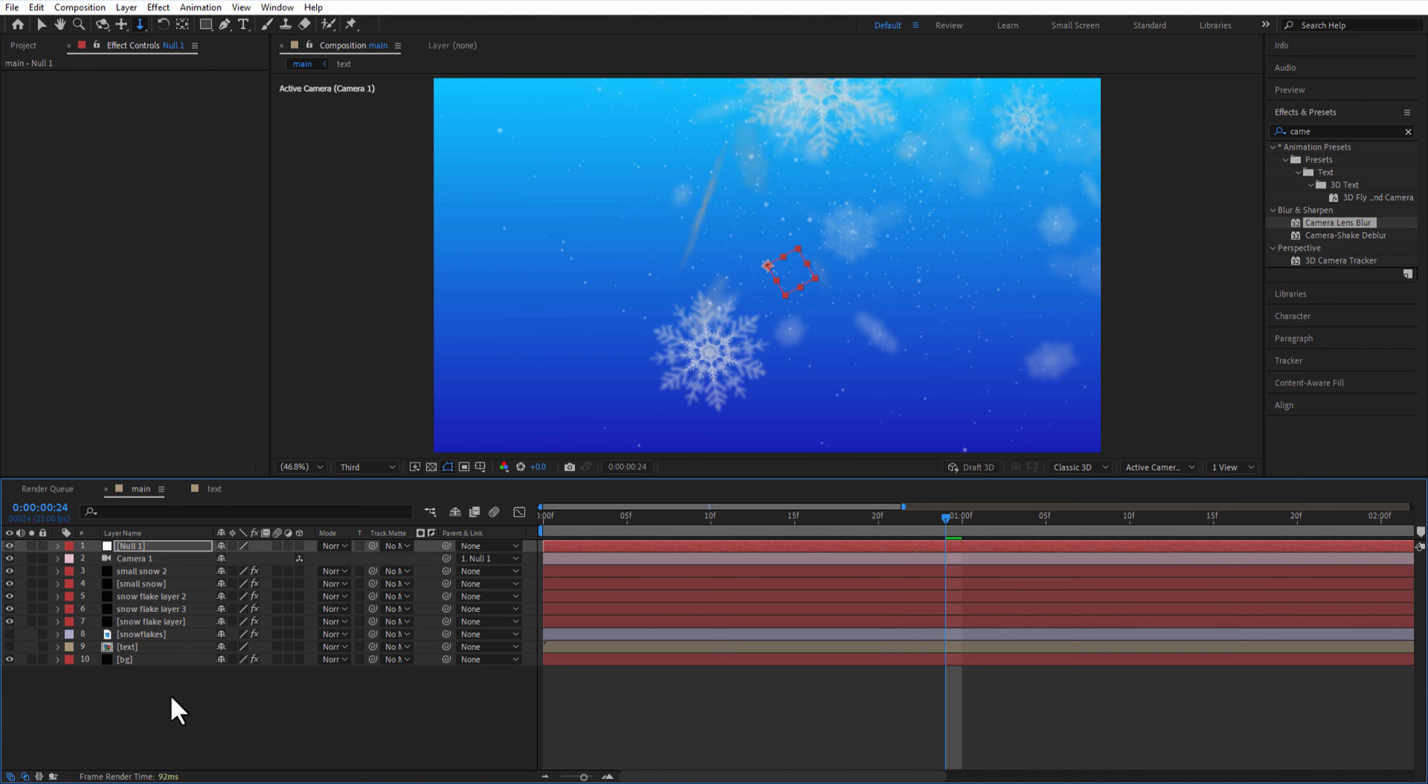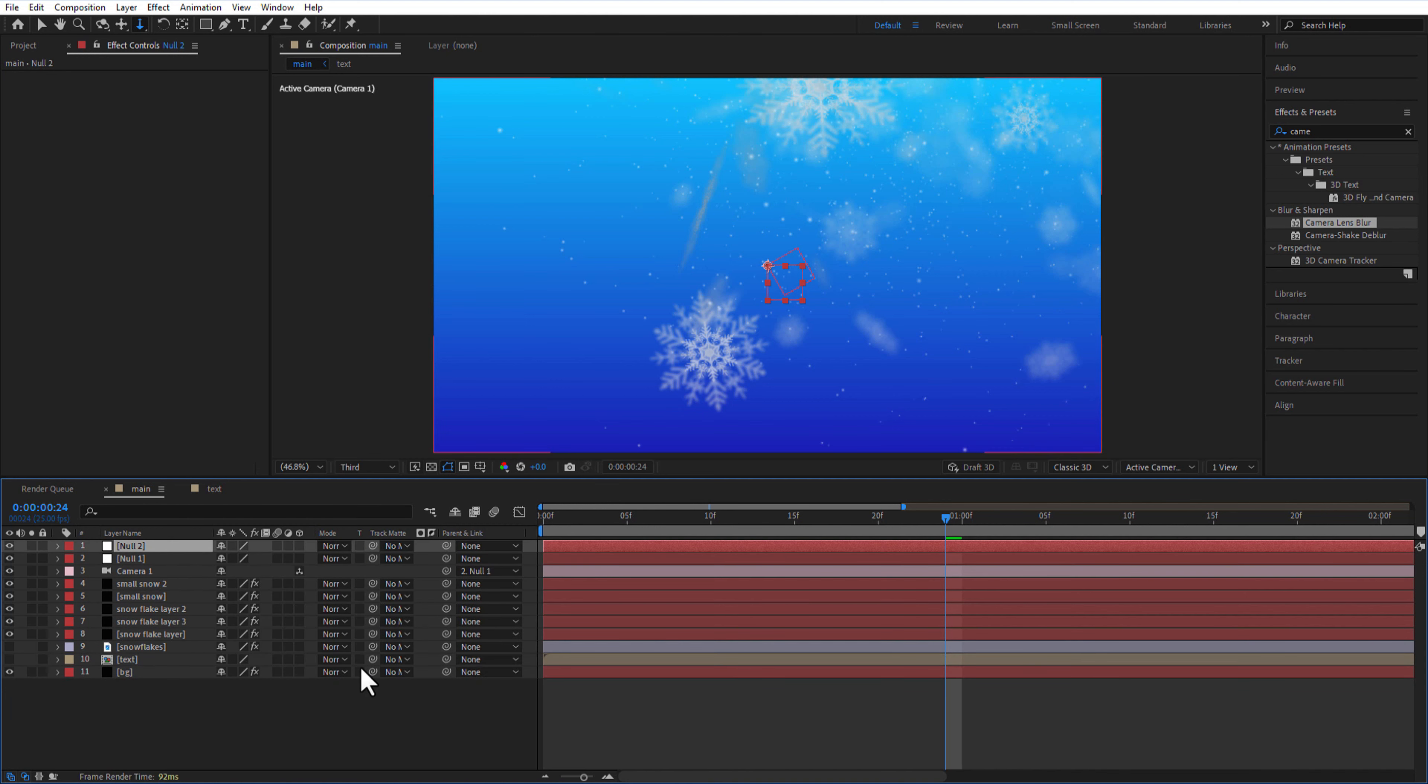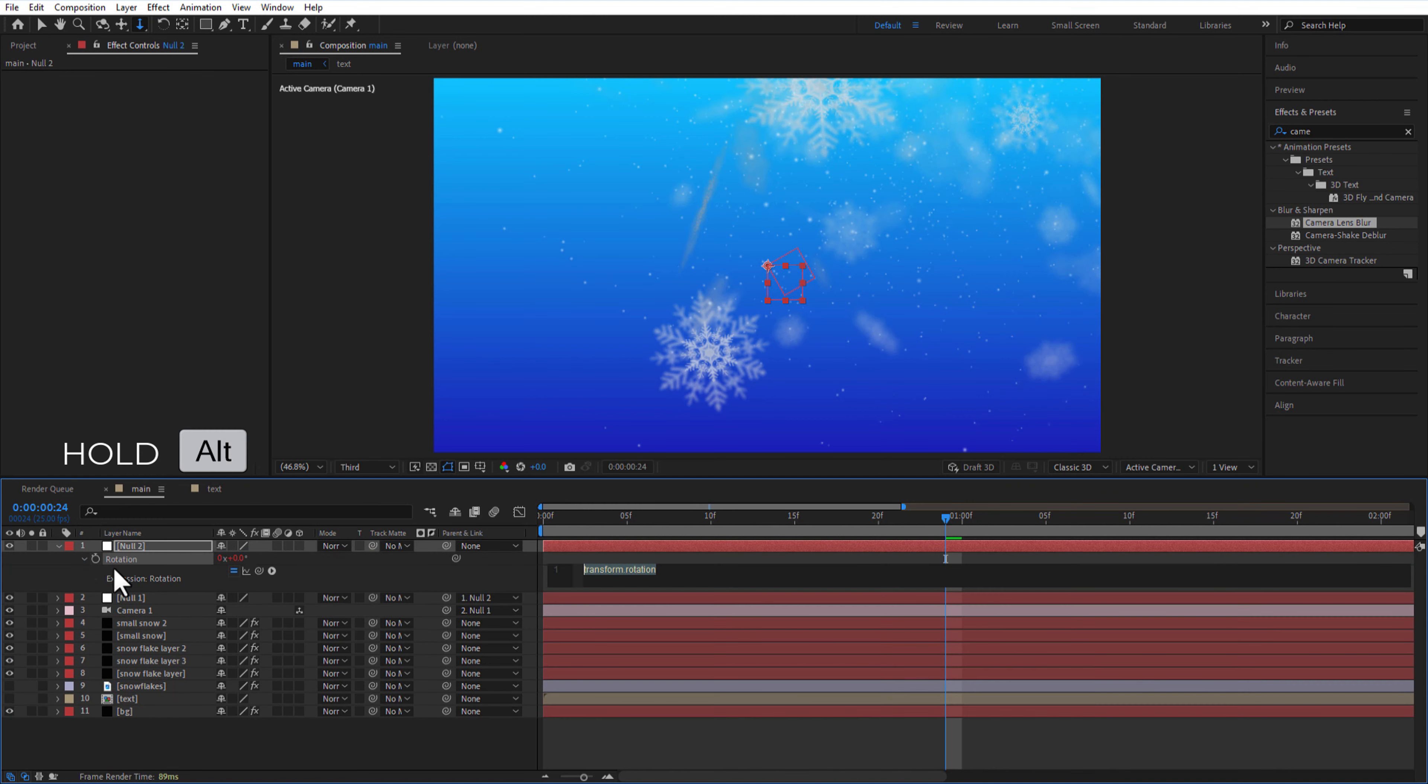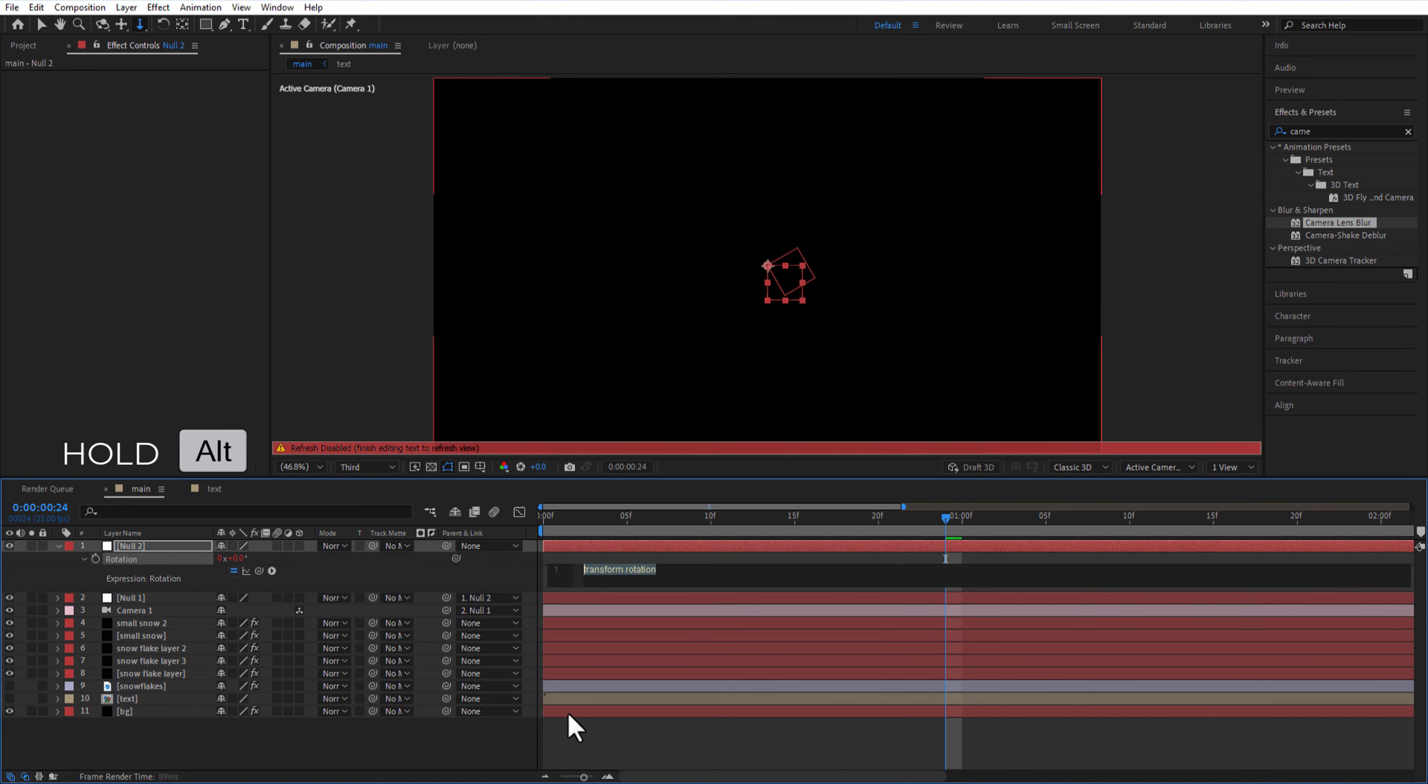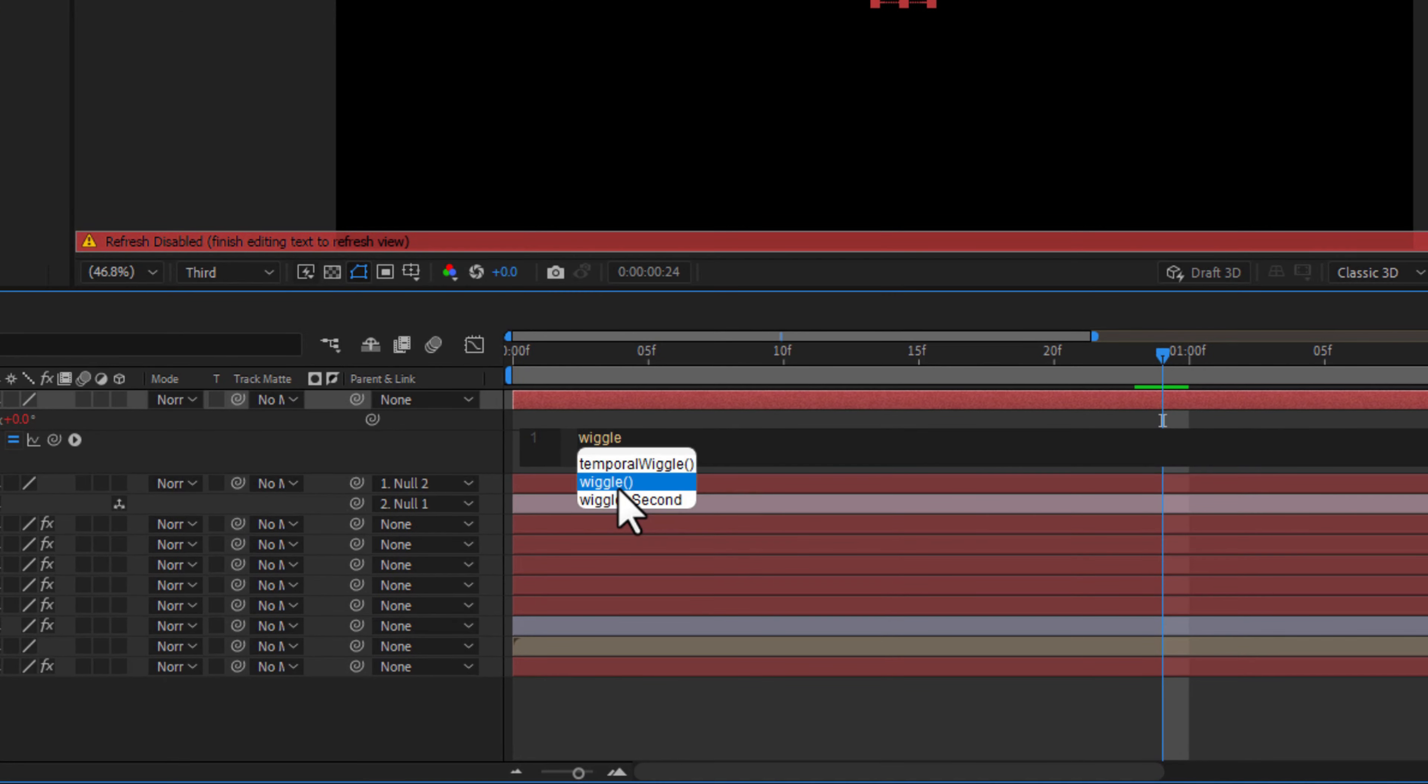Create another null object, drag the pick whip tail from null 1 and add it to the null 2. Open rotation, hold Alt key on keyboard, click on the stopwatch icon, add expression wiggle, open bracket, 0.5, 50, close bracket.